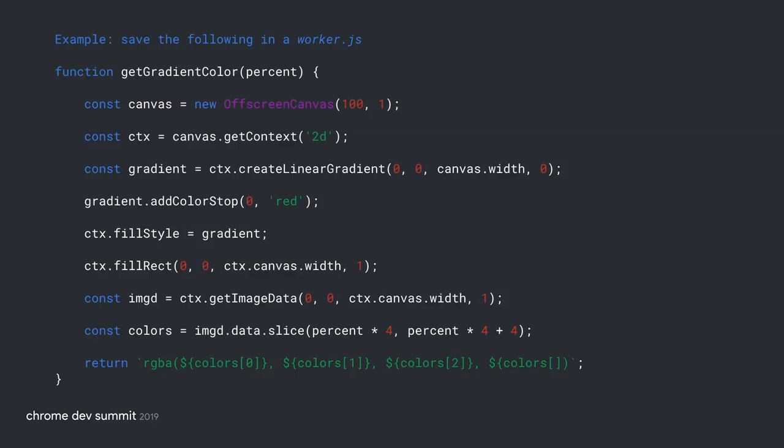Coding OffscreenCanvas is very easy. You can simply create a worker.js file, then create this worker in your JavaScript and start to use it.